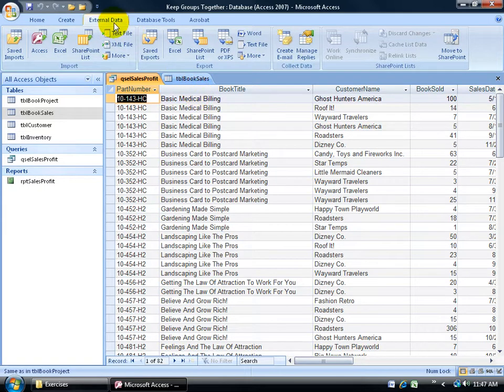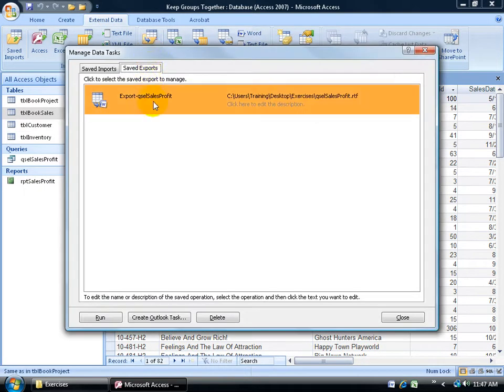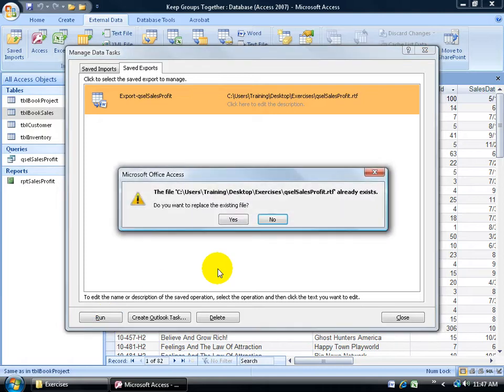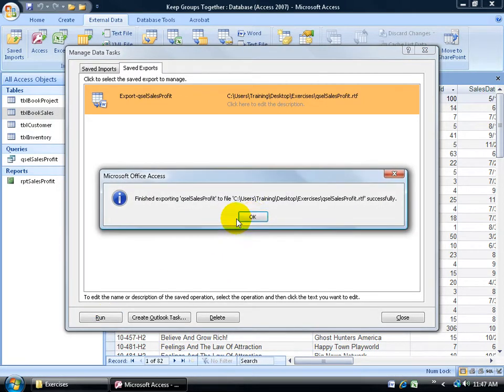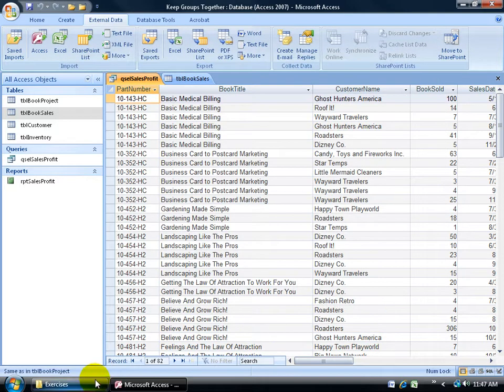So again to the external data tab to the save exports, has it selected? Click run. It says do you want to replace the existing file? Say yes. It finished exporting it. Click OK. Let's close out.